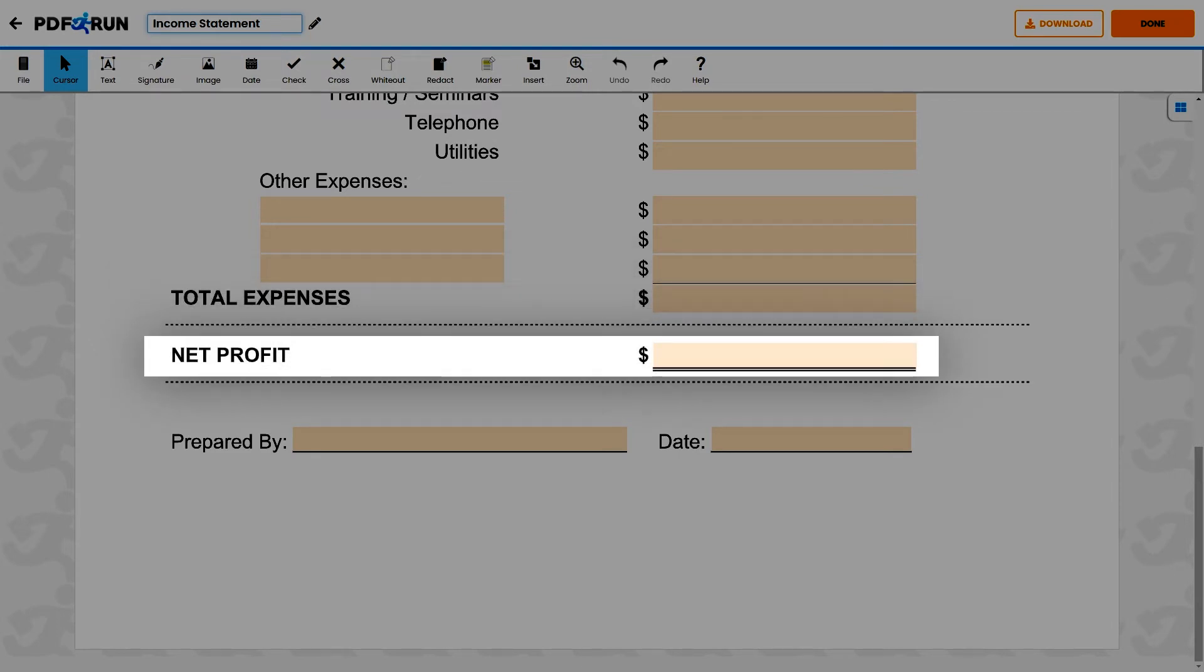Next, subtract the total expenses from the total income to get the net profit.